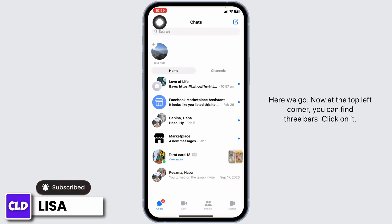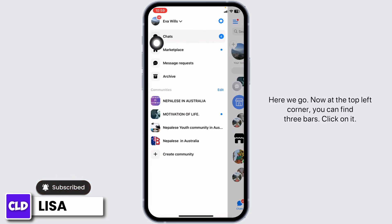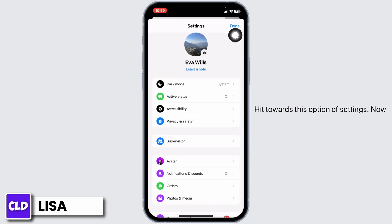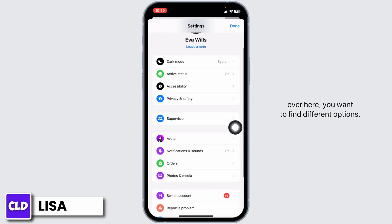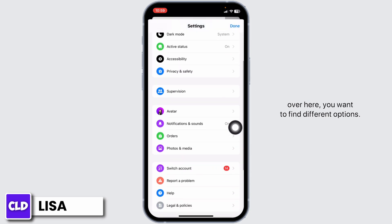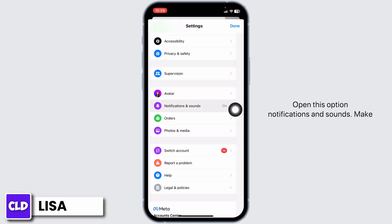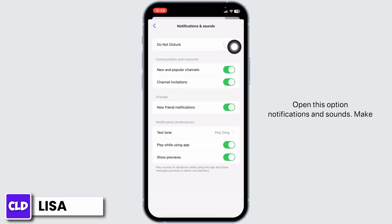At the top left corner, you can find three bars. Click on it and go to Settings. Now here you want to find different options. Open Notifications and Sounds. Make sure you have disabled Do Not Disturb.